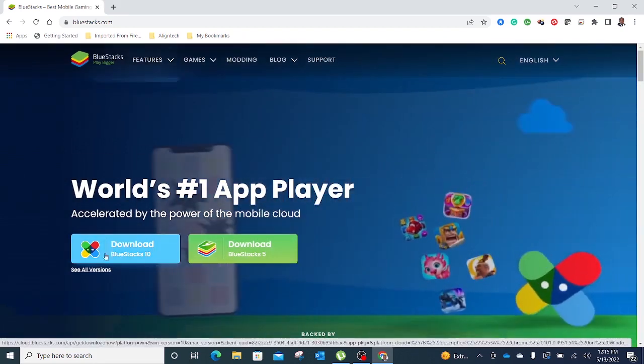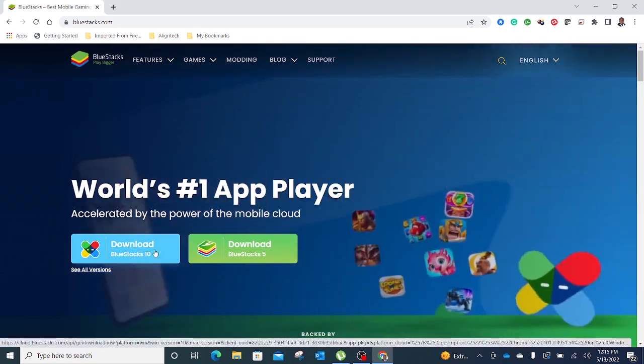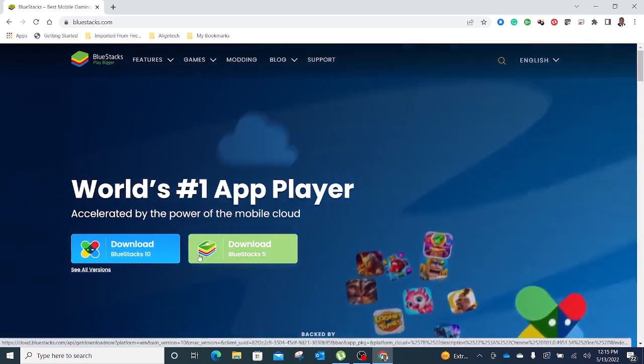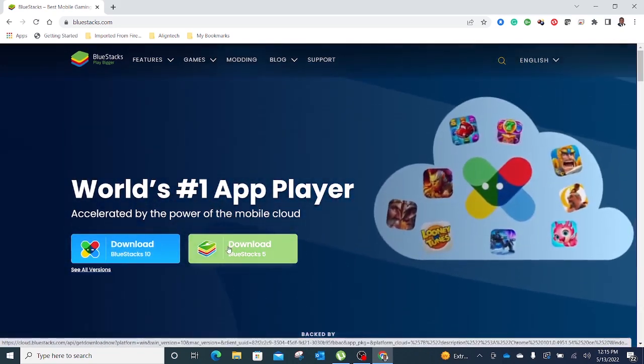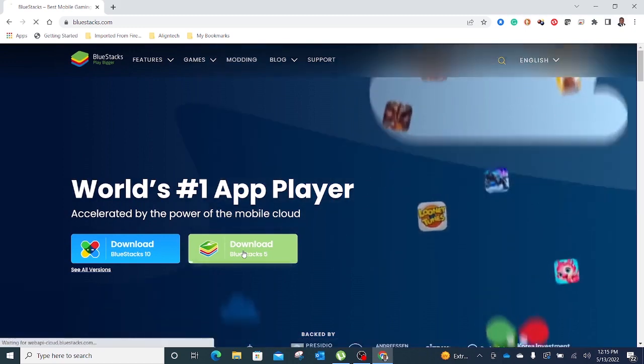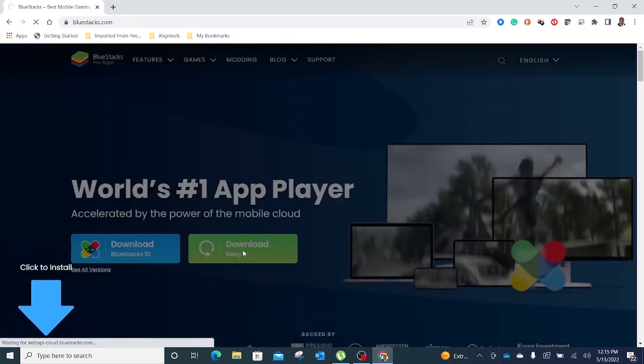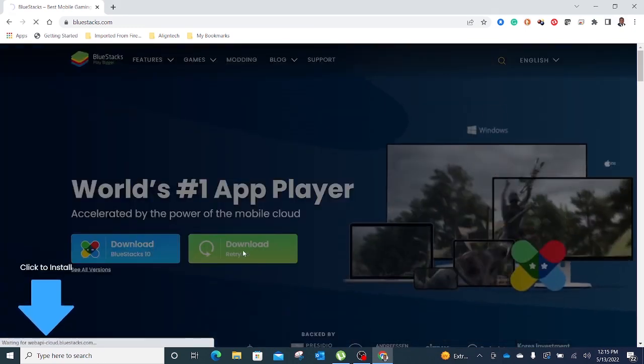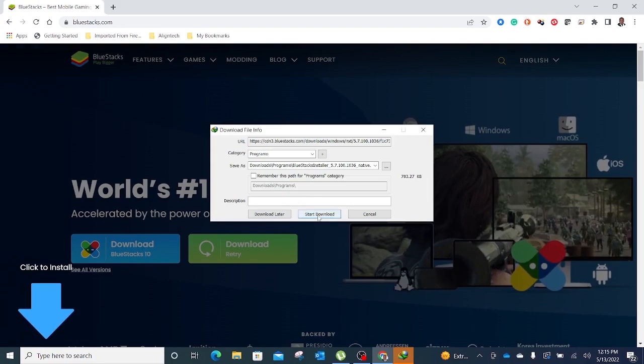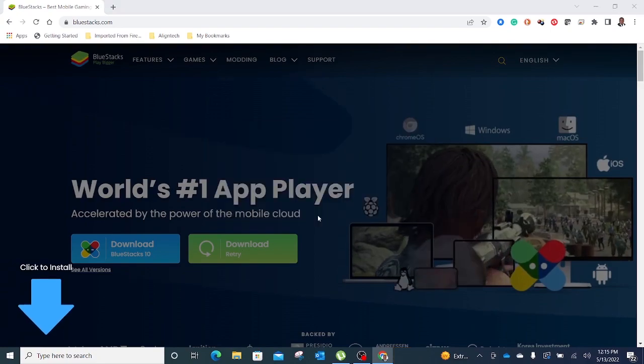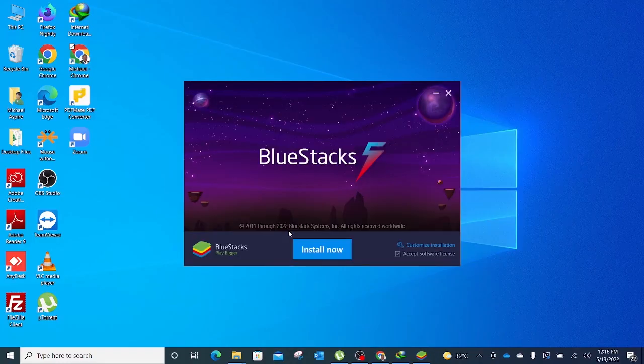If you have a high performing PC then you can do BlueStacks 10, but BlueStacks 5 should be just fine. Let's download BlueStacks. The latest version is version 10, we can download that as well. So BlueStacks 5, install now.